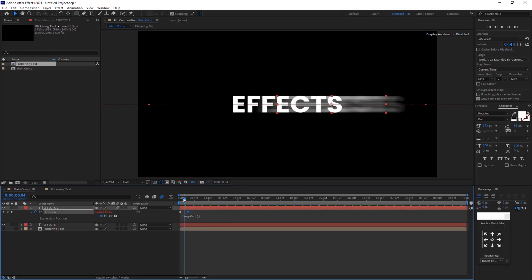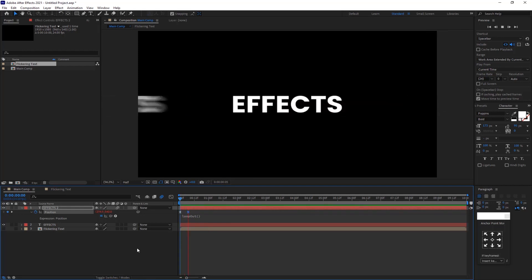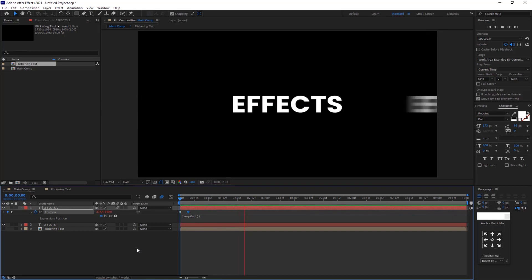Now open motion blur on the layer as well as composition. Check the preview.